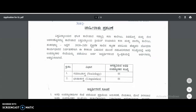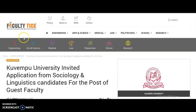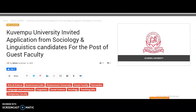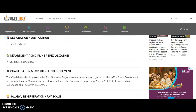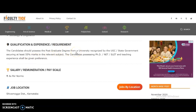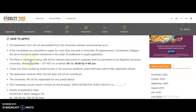First, we will see the guest faculty notification from Kuvempu University, located in Karnataka state. The departments are Sociology and Linguistics. The qualification required is a postgraduate degree from a UGC-recognized university securing at least 55% marks in the relevant subject. Candidates possessing PhD, NET, or SLET and teaching experience shall be preferred. The job location is Shivamogga, Karnataka, and the last date to submit the filled application with all relevant documents to the Registrar, Kuvempu University, is 20th November 2020 by 4 PM.